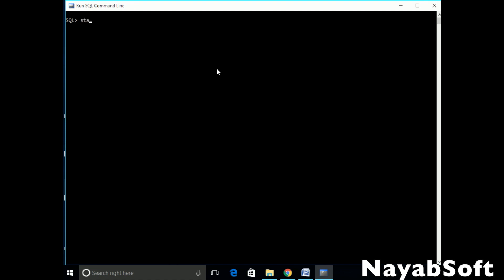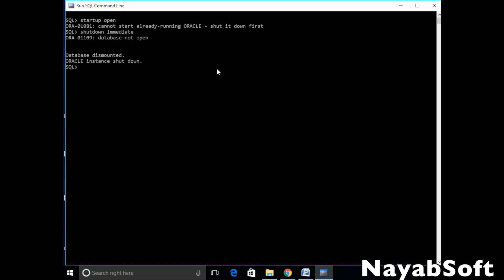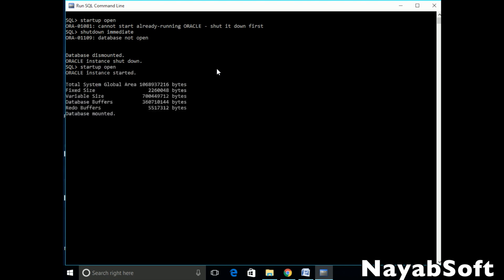Now issue alter database open. But first we need to shut down our database. So type shutdown immediate. Now after shutdown is complete, issue startup open command. This will open the database and users can connect to the database now.